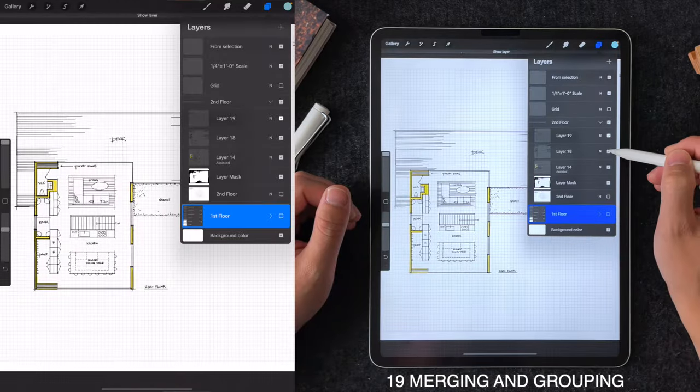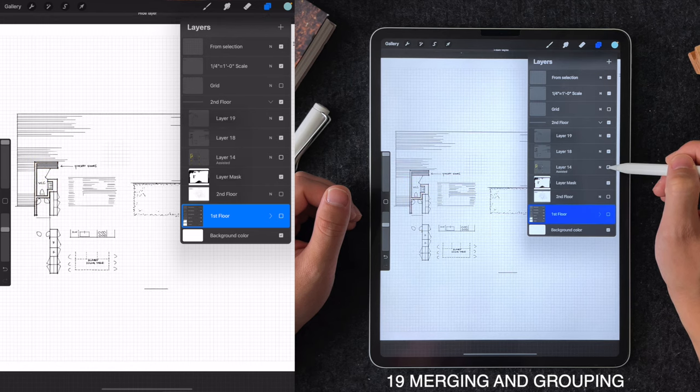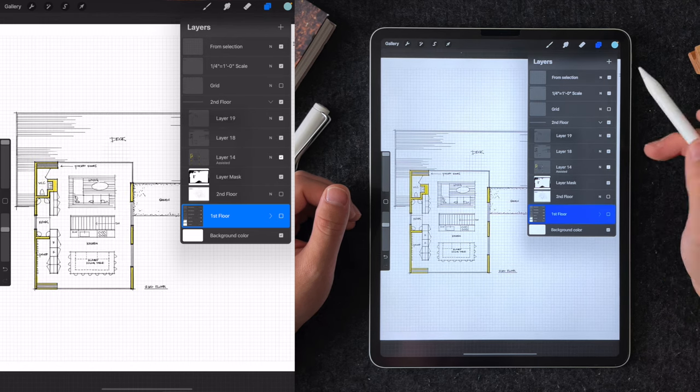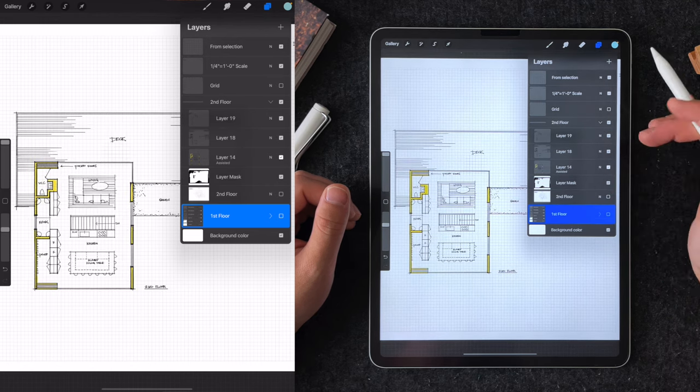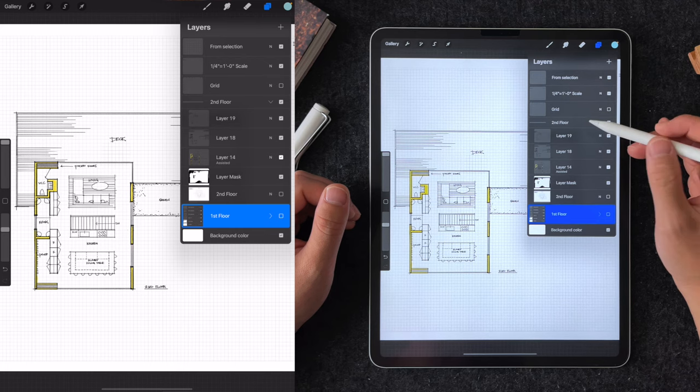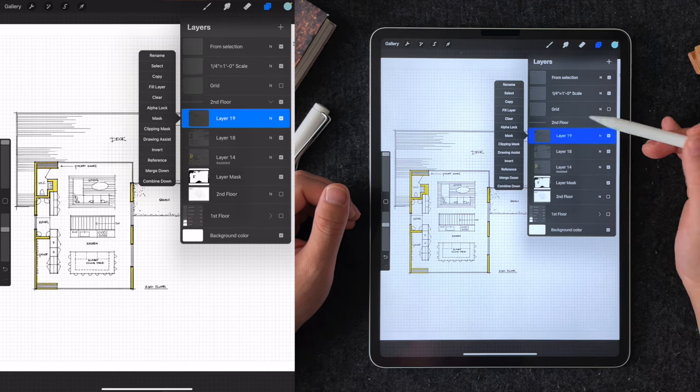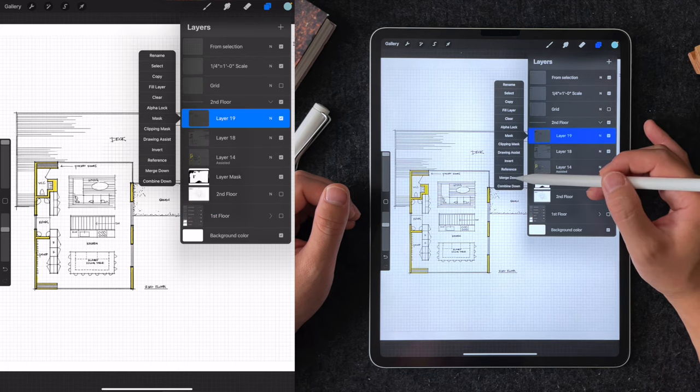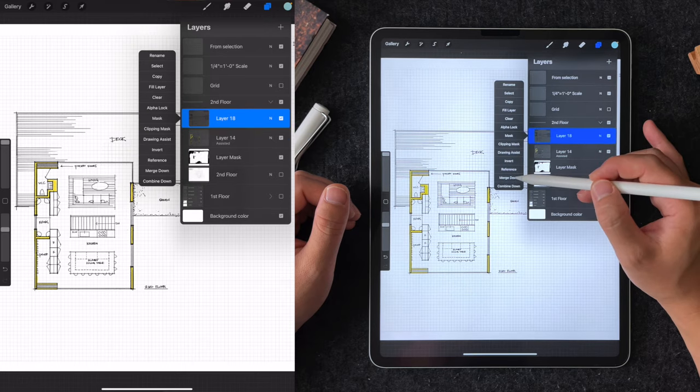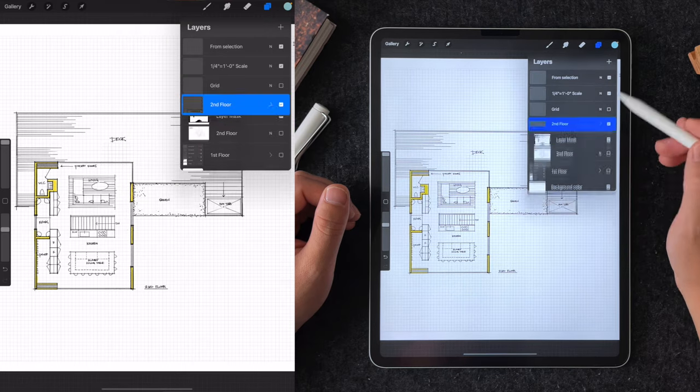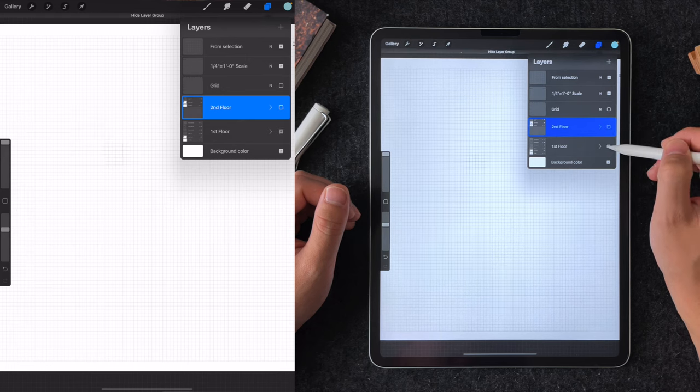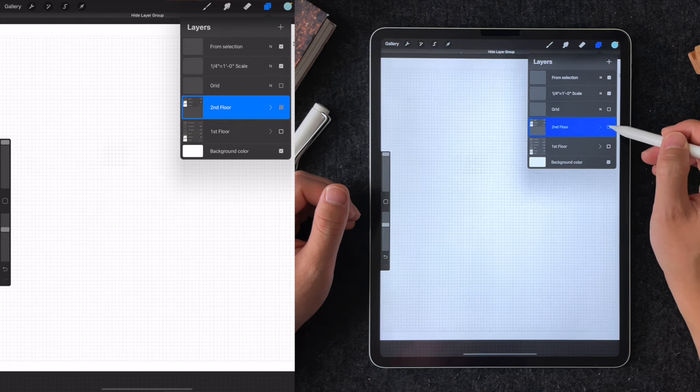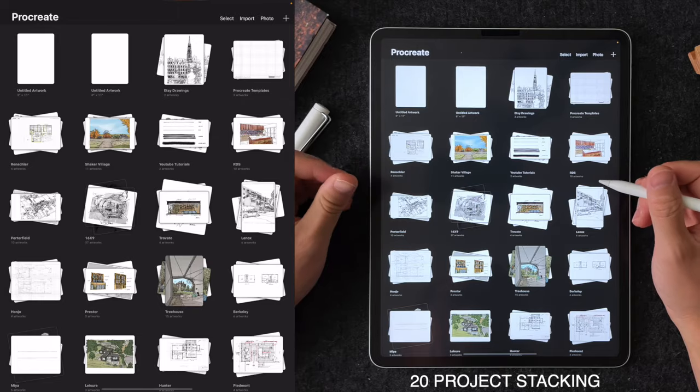Tip number 19 is merging and grouping. Keeping things organized is important to any workflow. This is especially more so when Procreate will put a cap on the maximum number of layers you can have in a single file depending on your canvas resolution. I like to periodically merge layers and group them carefully so I can turn them on and off when it comes to exporting. Okay, last but not least.